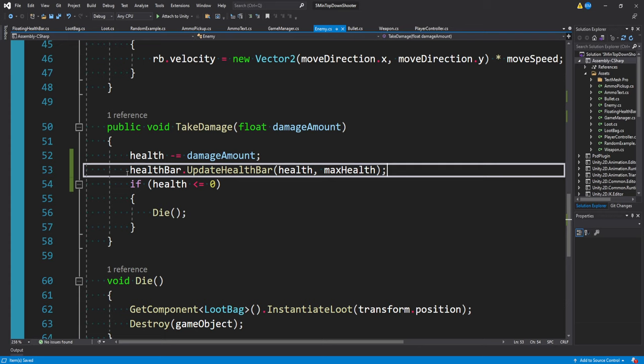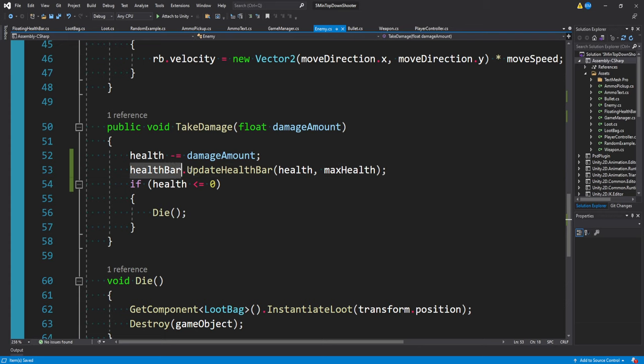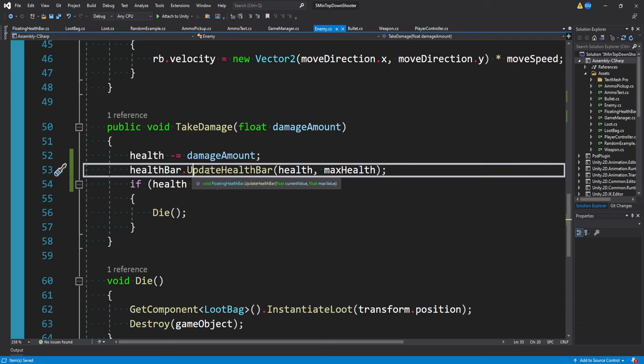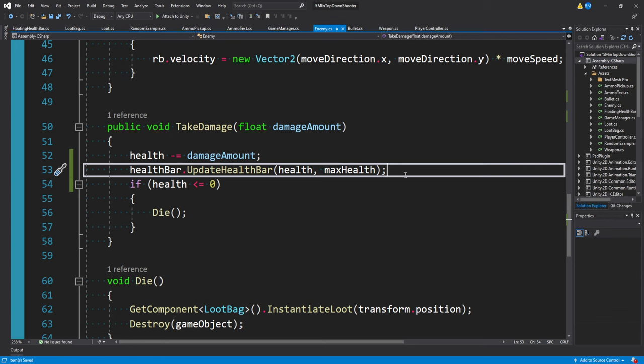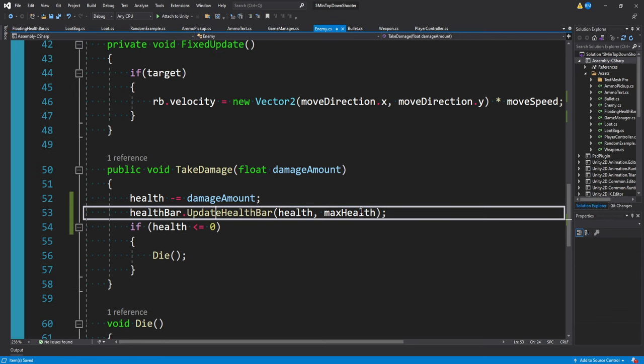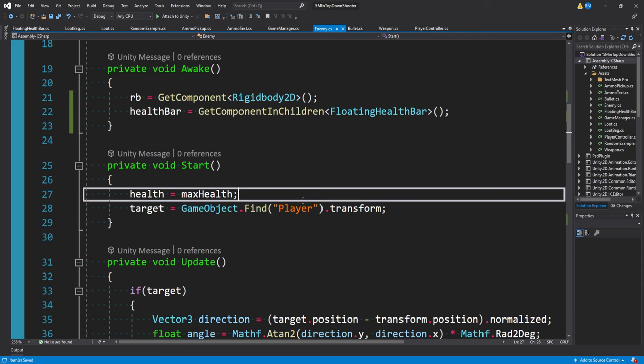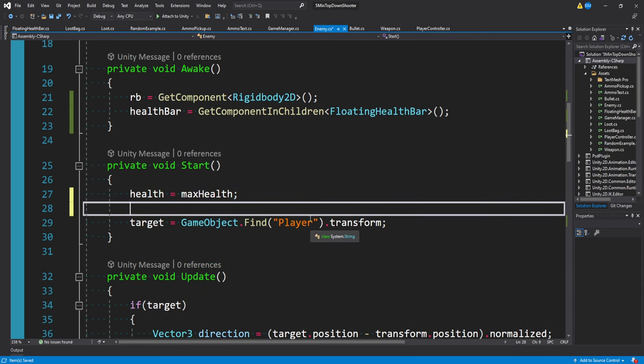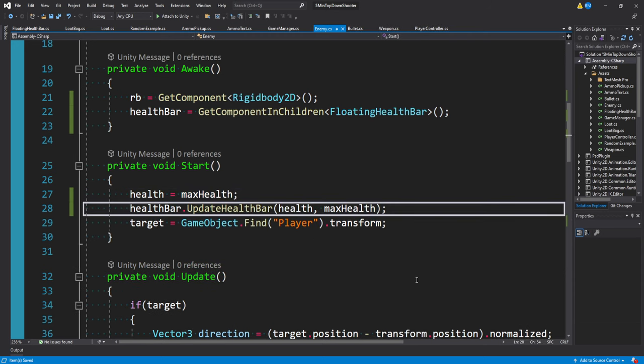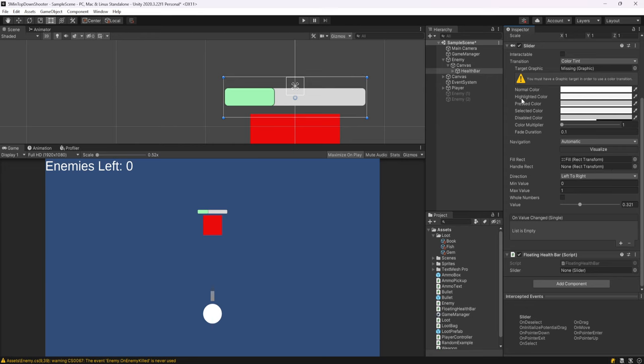All I want to say is healthBar.UpdateHealthBar, which is the function we made, and provide our health and our max health. So as long as we have a reference to this health bar, we can call this function and provide some values. It's that simple, it should be easy to adapt to your game. We're calling this in take damage, but we could also just call it in start after we set our health, just so every time we restart the game it refreshes as well.